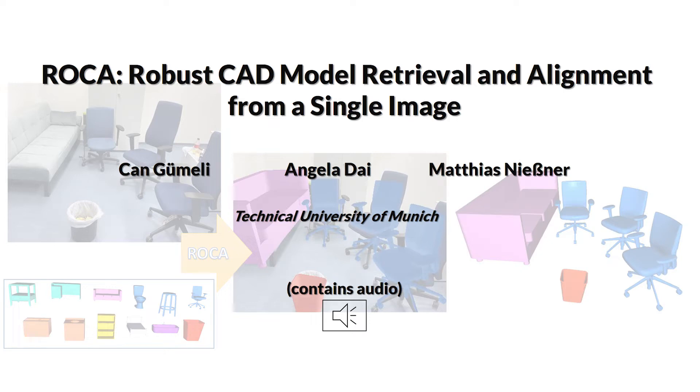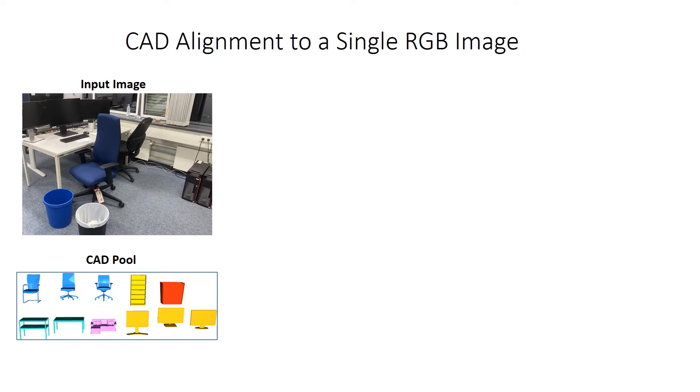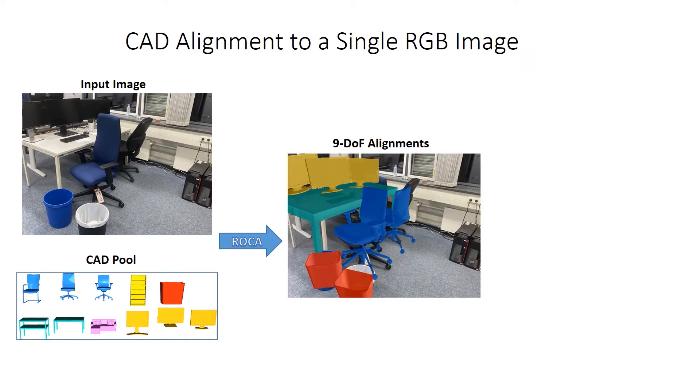We present ROCA, Robust CAD Model Retrieval and Alignment from a single image. From a single RGB image, our method retrieves and aligns CAD models from a database to each object in the image, estimating its 9 degrees of freedom pose, including translation, rotation, and anisotropic scale.